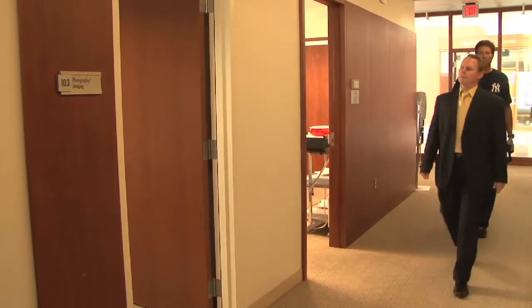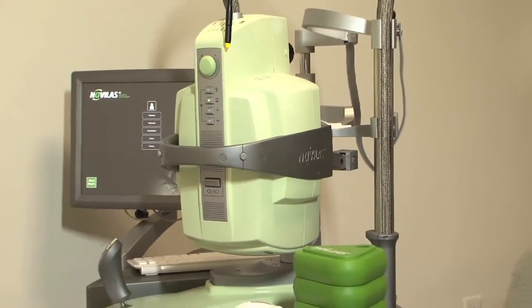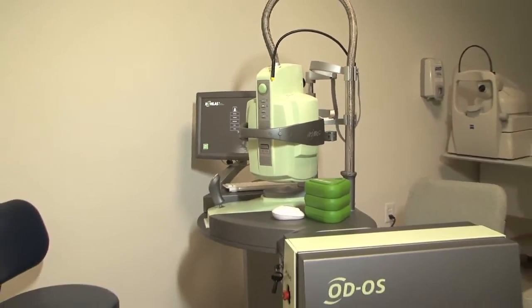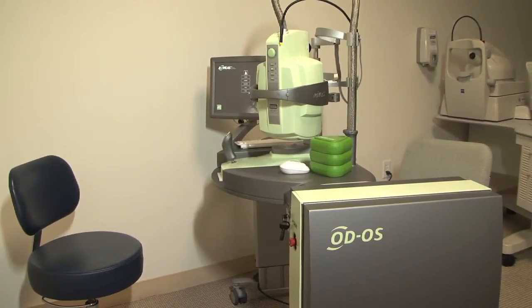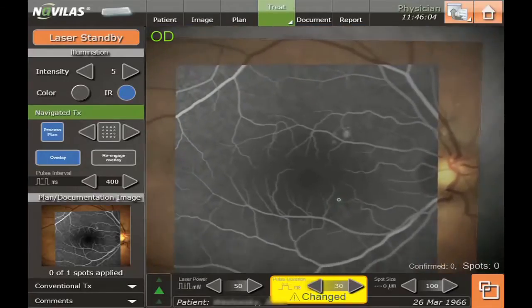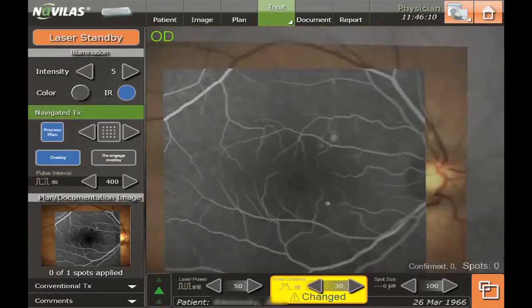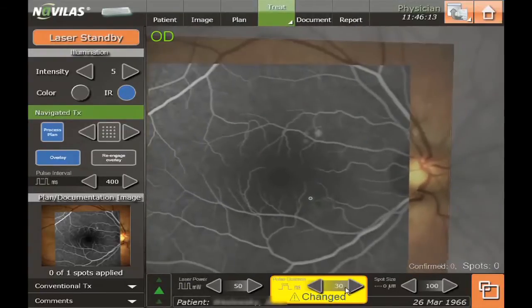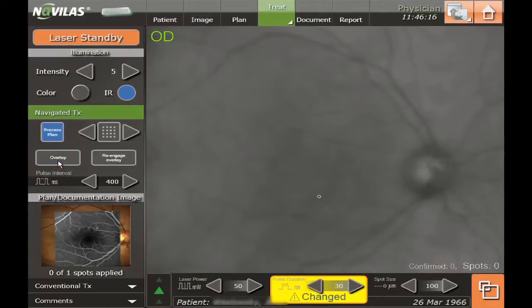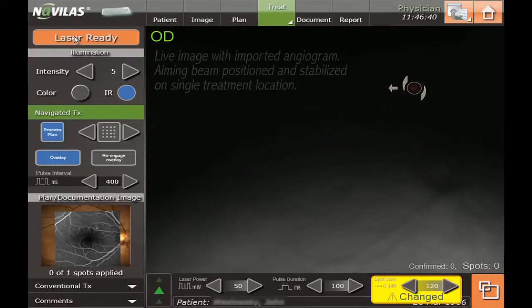Navigated laser therapy is a term developed to describe what's done with what has become the NAVALAZ device. This did not exist in medicine before ODOS developed this machine. What it does is describe a way to take an image of the retina, overlay that onto the living patient's fundus using a fundus camera type of platform, and precisely guide the laser to the areas one wants to treat. The doctor decides exactly where on the fundus to place the laser based on either an angiogram or an OCT uploaded into the actual laser device.